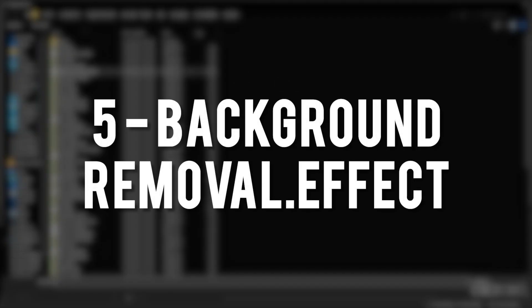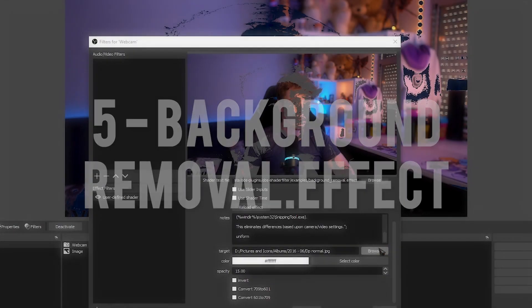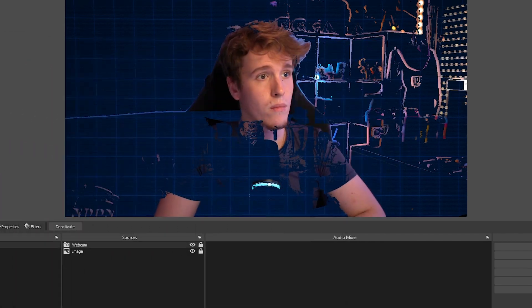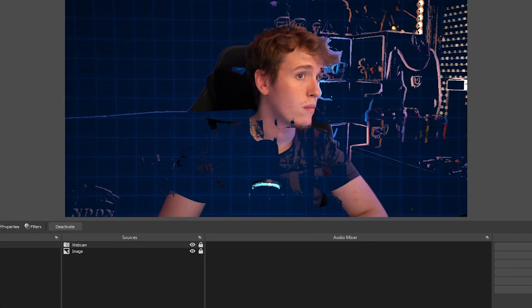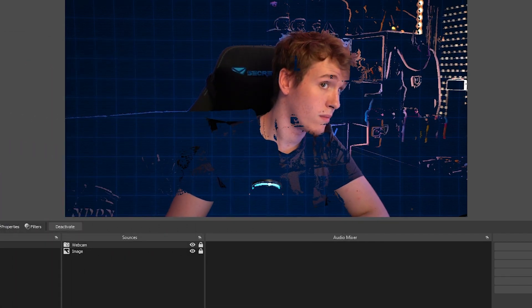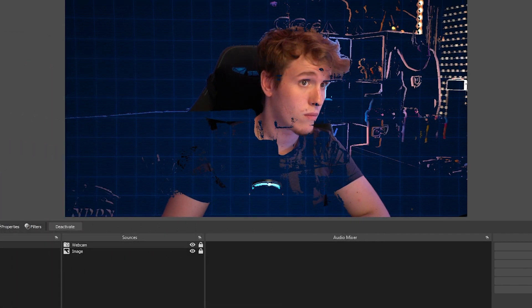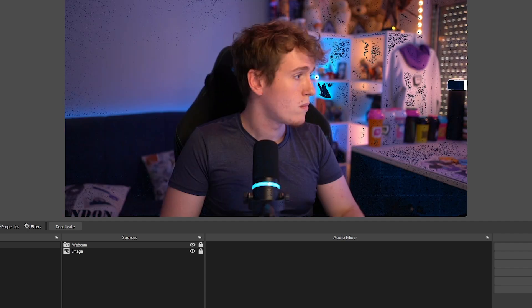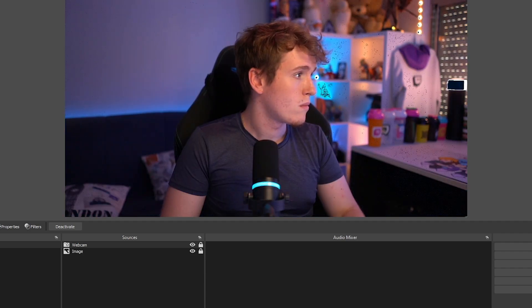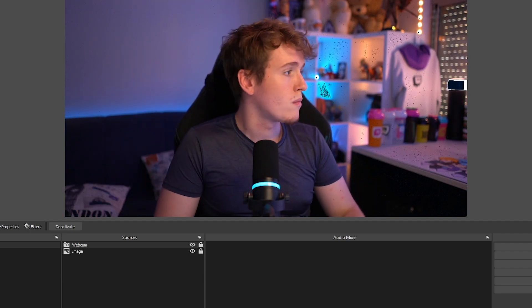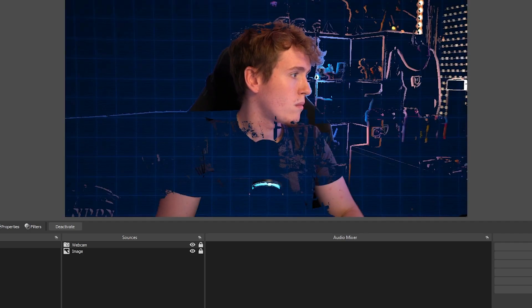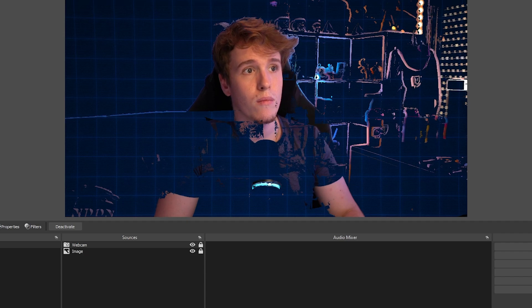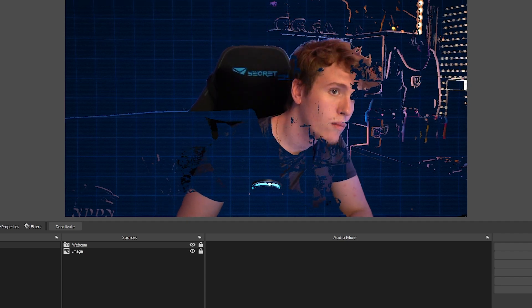Number five is the Background Removal Effect. The instructions for this one is for you to take a screenshot of your room without you in it, and then add it as a target image. I'll be honest, it didn't necessarily work as intended for me, however, I can see exactly what it was trying to achieve.